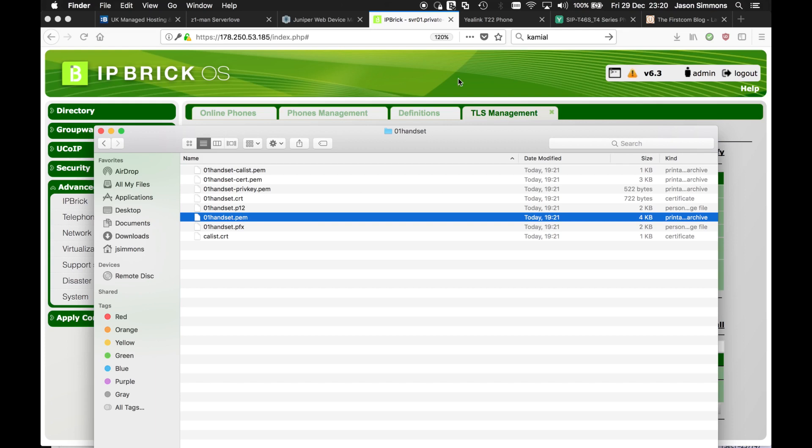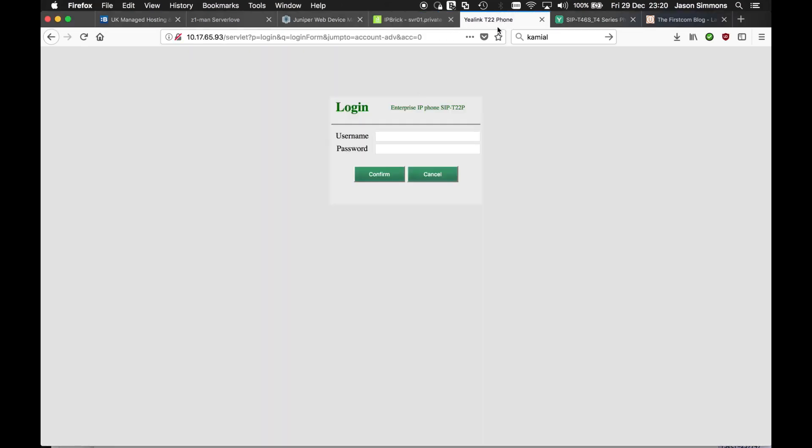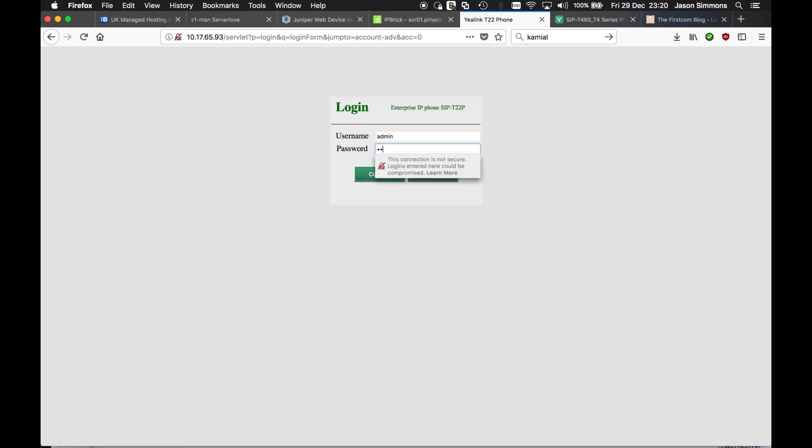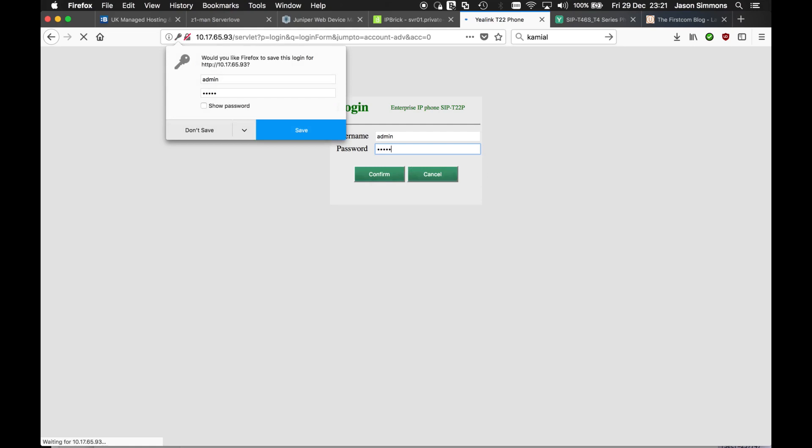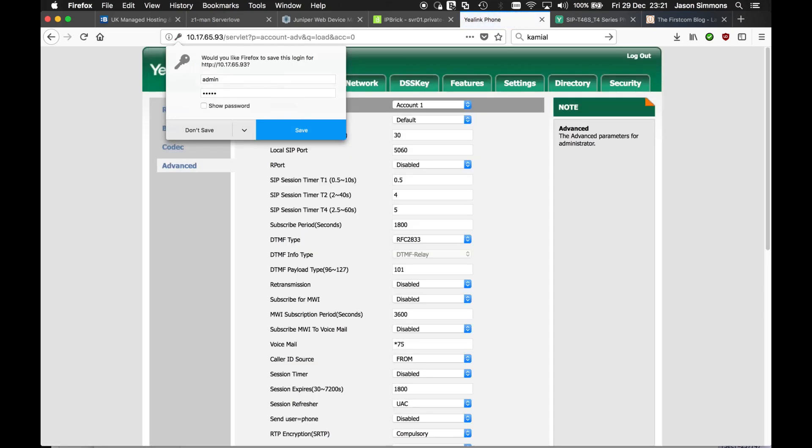So now we need to go to our phone. Now we've got these two items, we need to configure our phone. So if we log into our phone. Now this phone is already configured so I'm actually just going to show you how I did it.